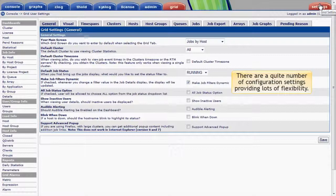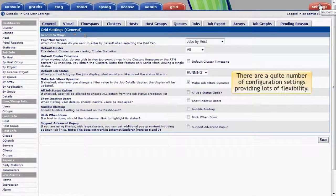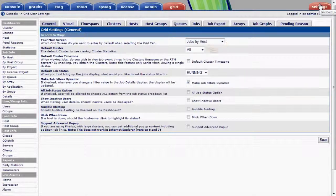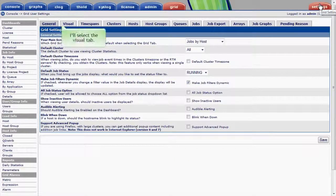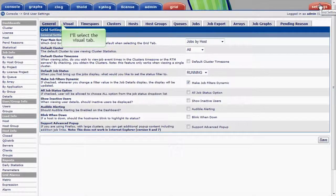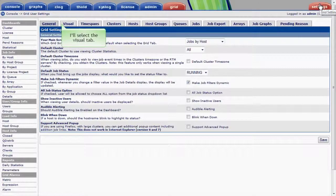I'm looking at the General Grid Settings tab where I can control things like my default view of the cluster, clusters to monitor, and various other settings. I'll select the Visual tab to configure what host states are excluded from the host view when the exclusion filter is applied.